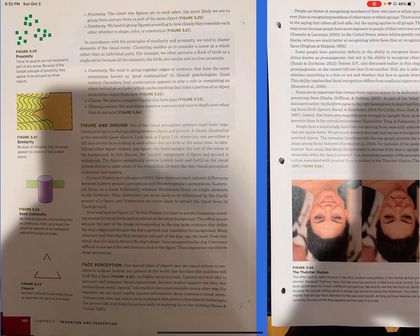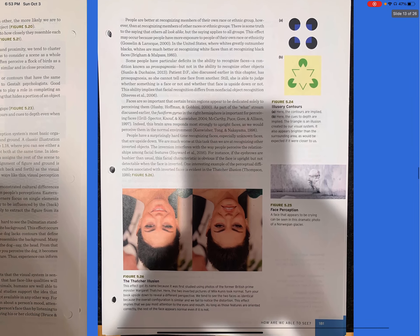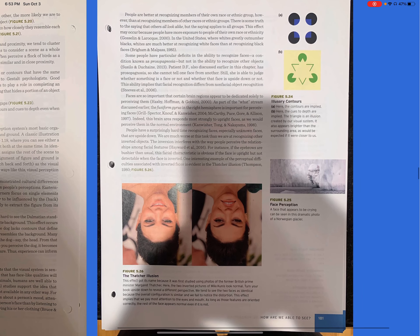Face perception. One special class of objects that the visual system is sensitive to is faces. Indeed, any pattern in the world that has face-like qualities will look like a face. Figure 5.25. As highly social animals, humans are well able to perceive and interpret facial expressions. Several studies support the idea that human faces reveal special information that is not available in any other way. For example, we can more readily discern information about a person's mood, attentiveness, sex, age, and so on by looking at that person's face than by listening to the person talk, watching the person walk, or studying his or her clothing.